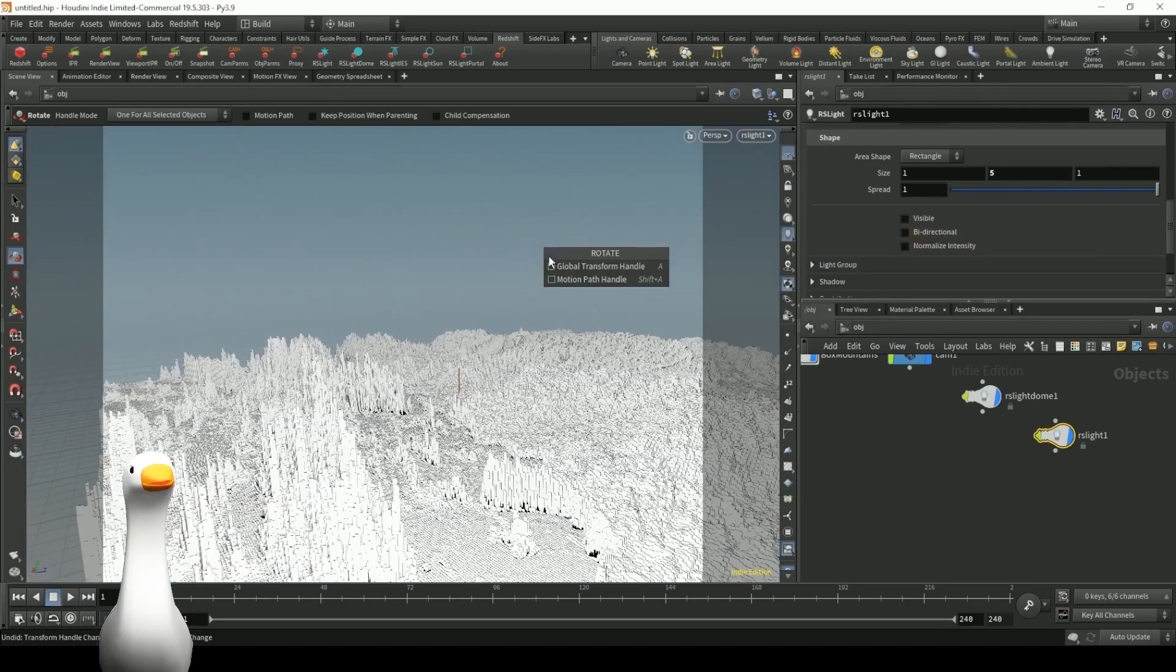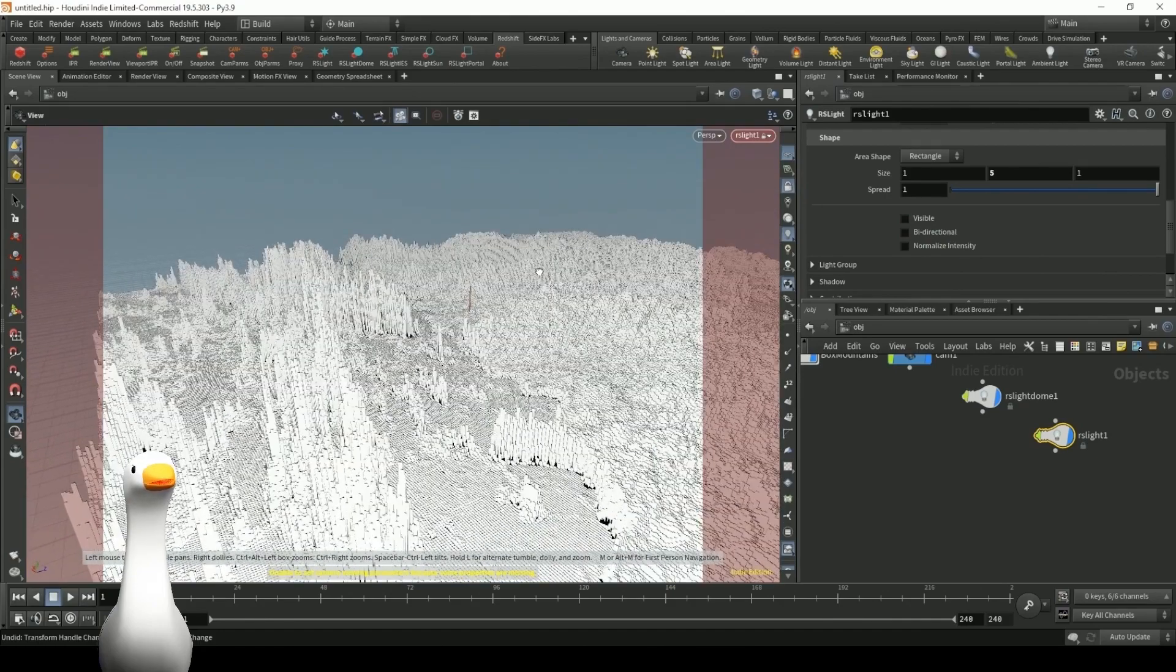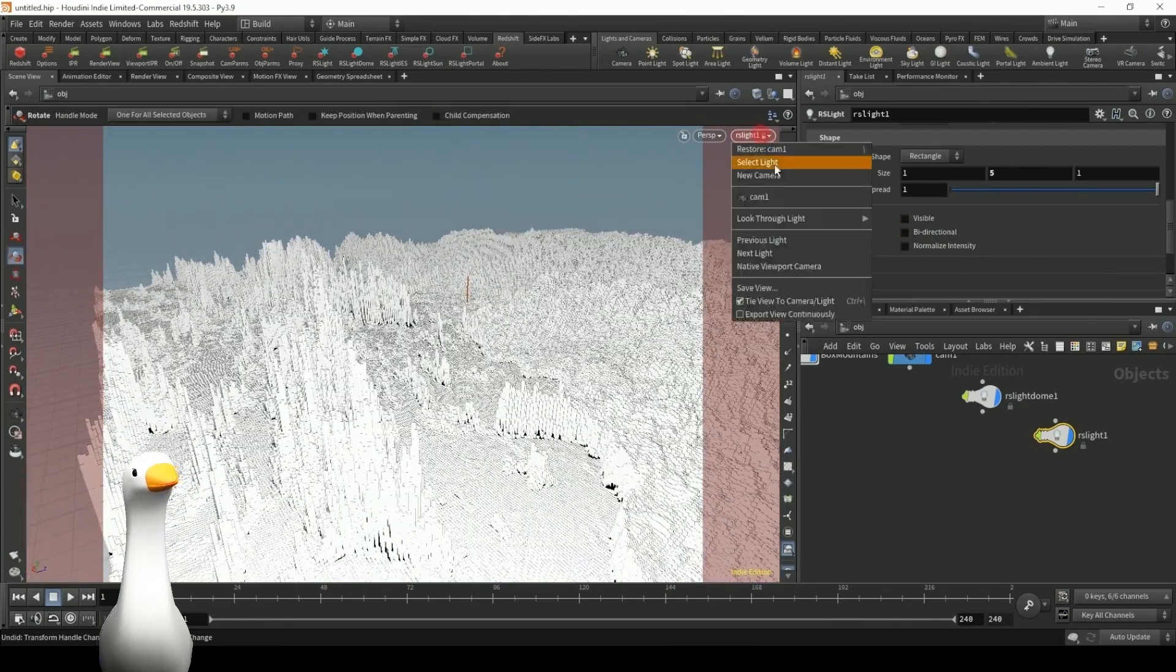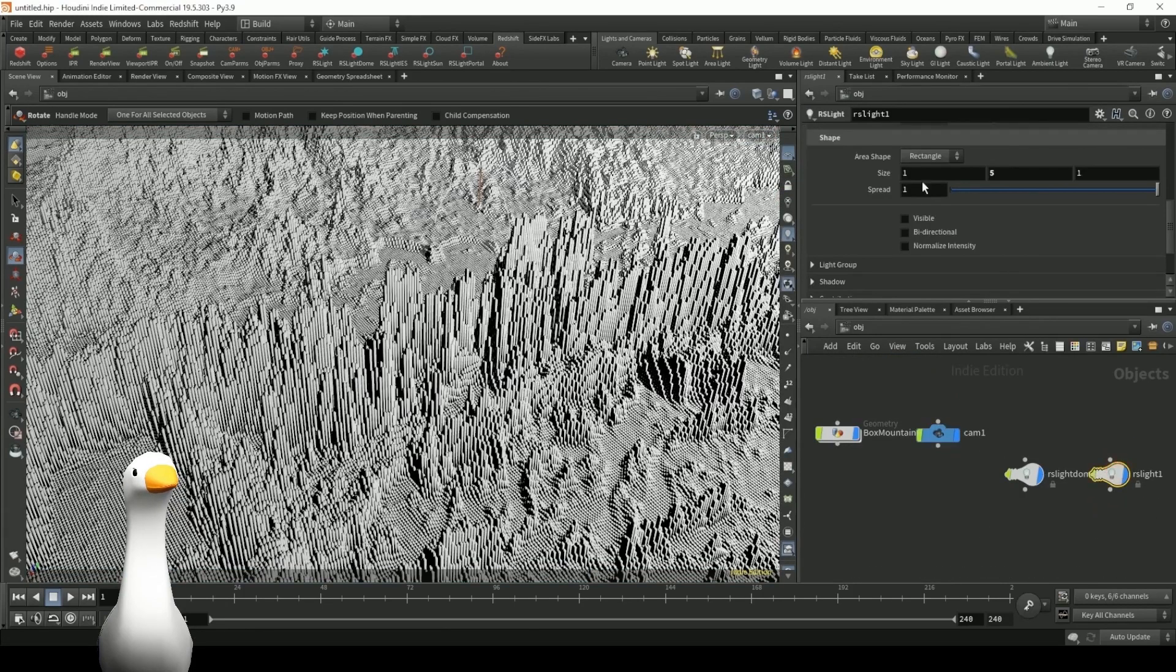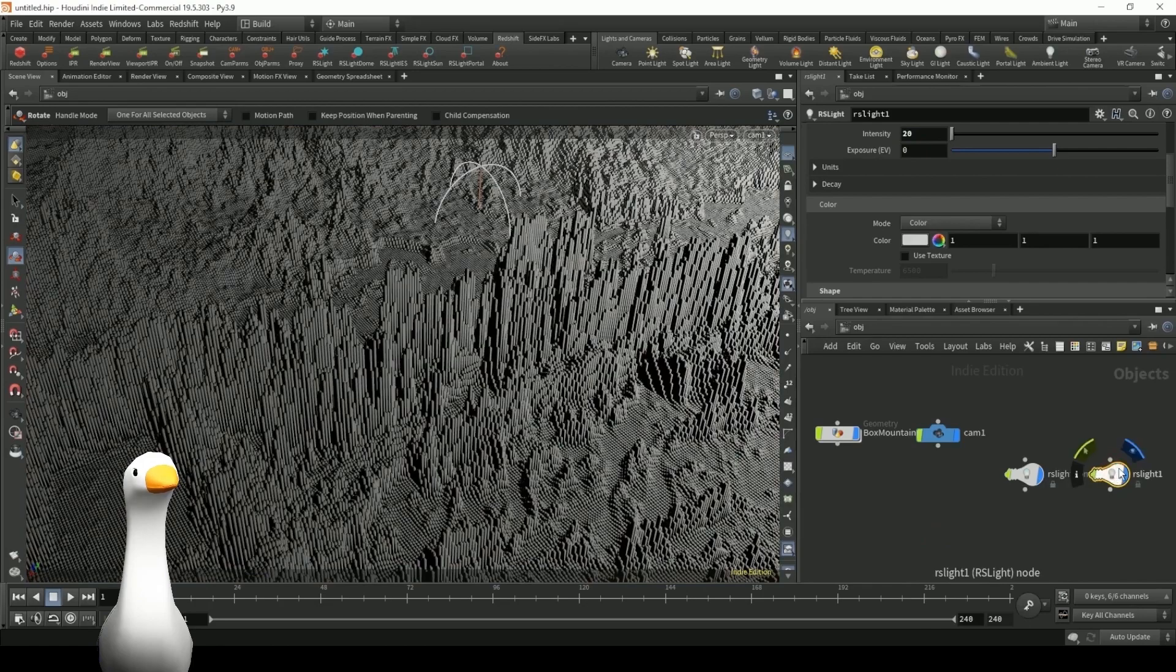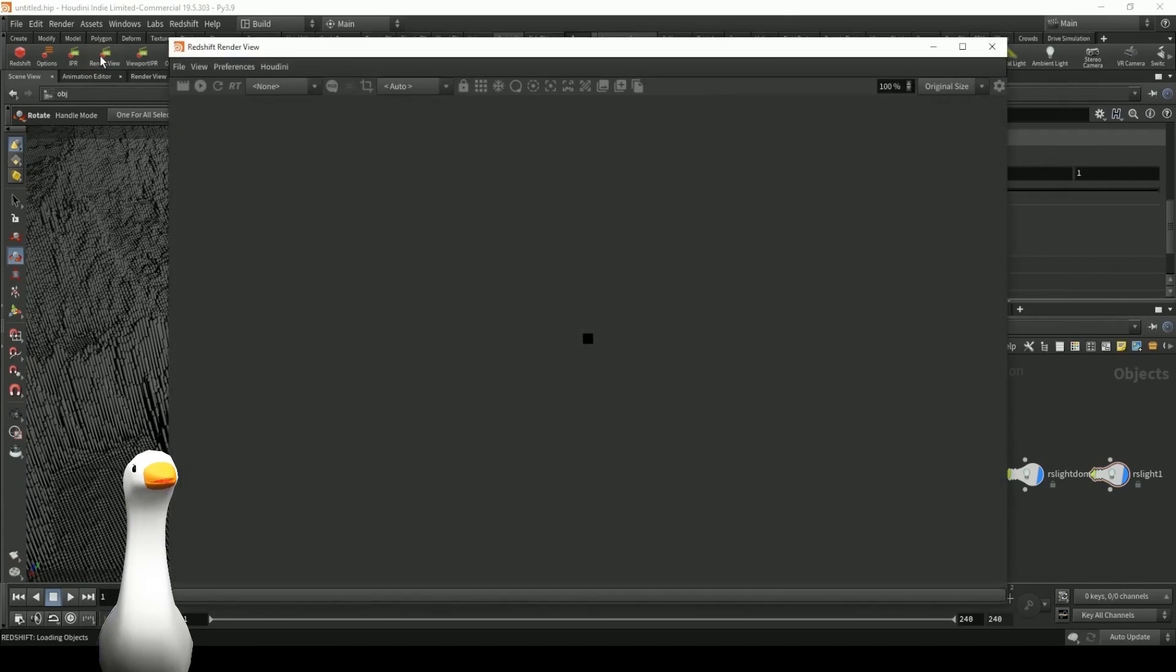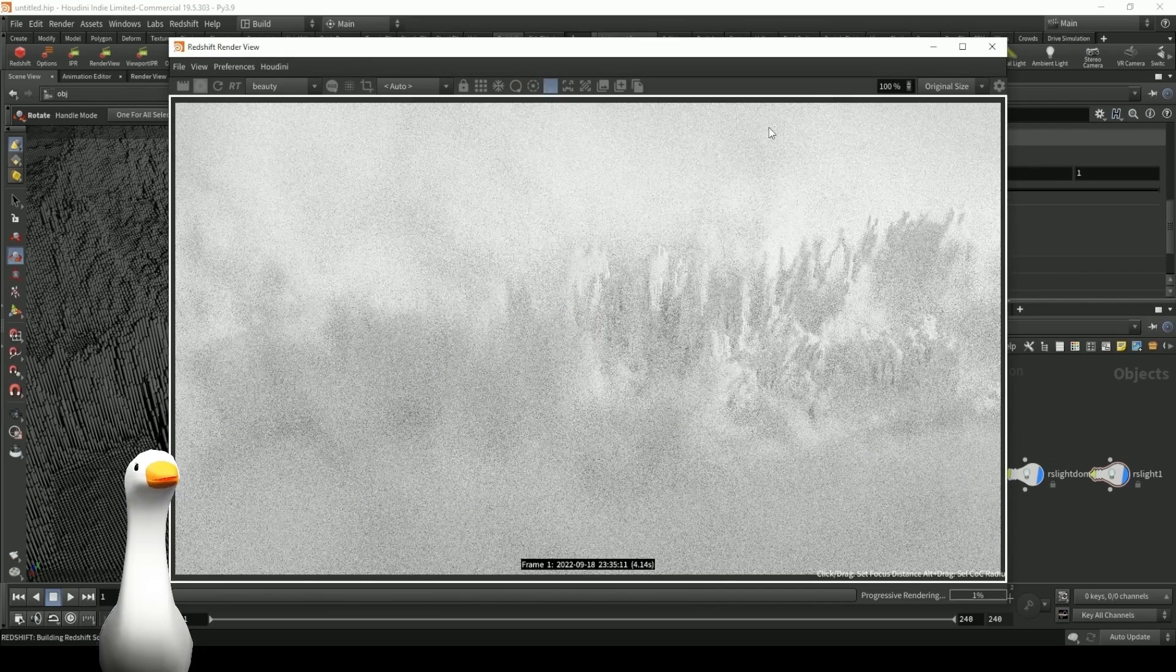Here's a tip: you can actually look through your lights, and that just helps you kind of make sure that you're pointing it correctly in your scene. So for the spread, I'm just going to use something like maybe 0.23, and I just adjusted the intensity to something like 20.